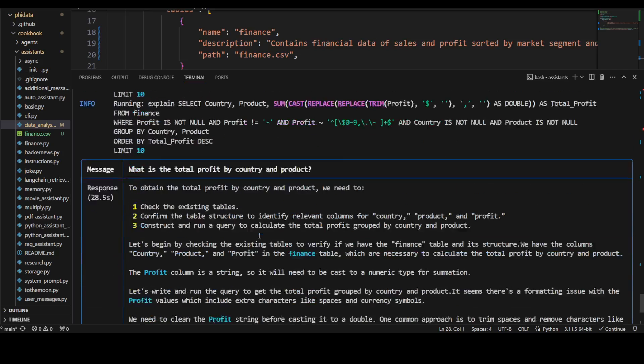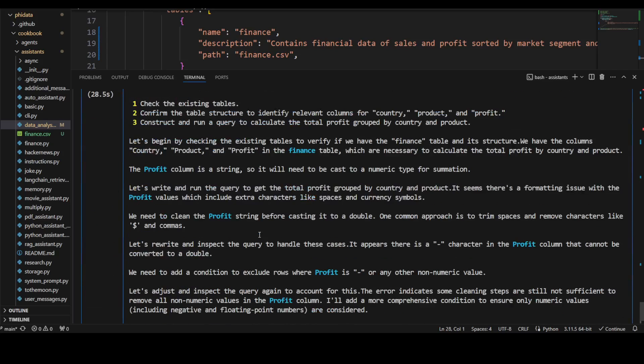One word of caution: this could get very expensive very soon because it's making an API call. Make sure that you're aware of it, and if you're doing it for production purposes, do your cost analysis. If you want to do cost analysis, I have a few videos already present.